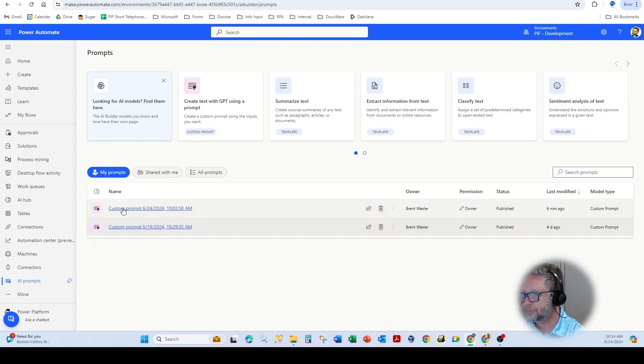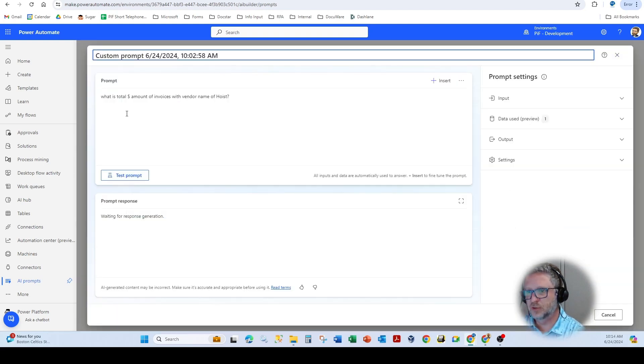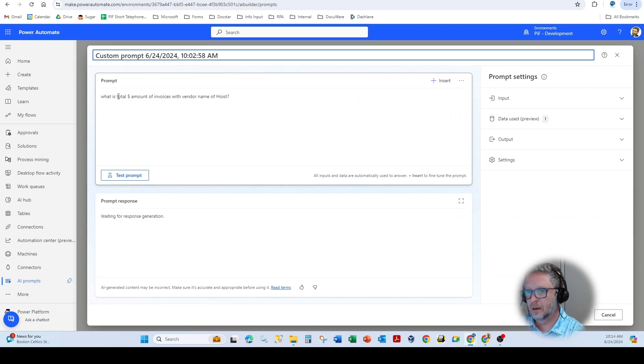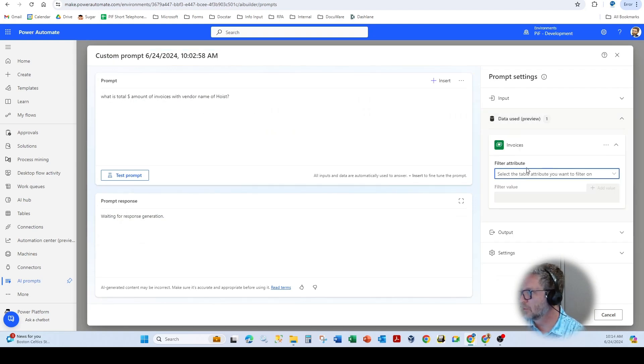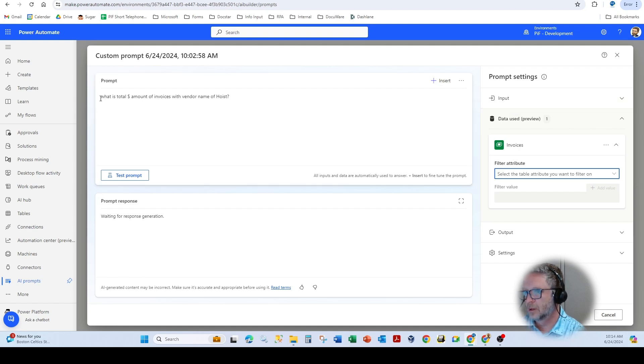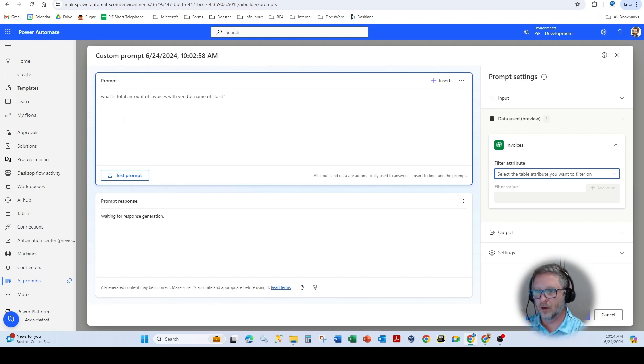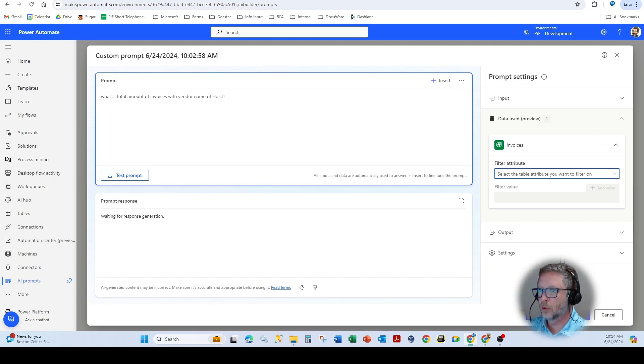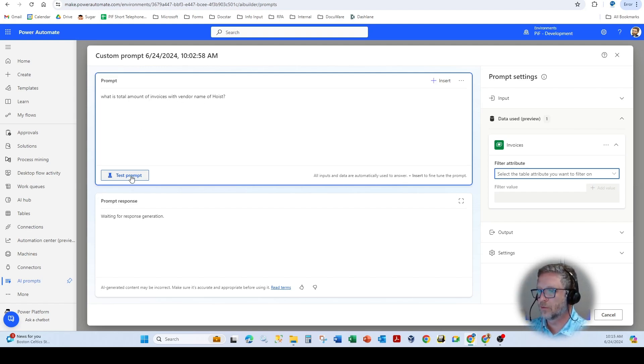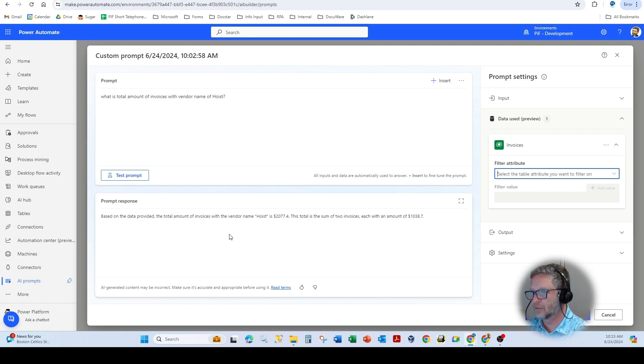Now, if I come here and I just do some basic prompting without any input. So you can see here, still using the same data source, but no inputs. You'll see here, the difference between NLP and natural language processing. What is the total amount of invoices with vendor name Hoist? So if I use total amount of invoices, it's going to assume how many counts are there.